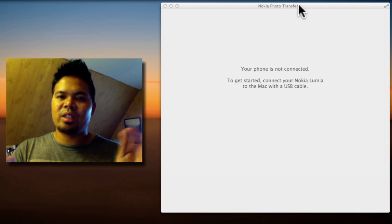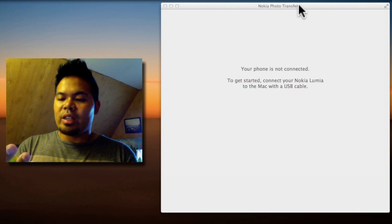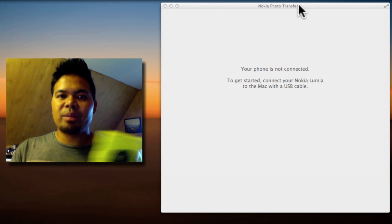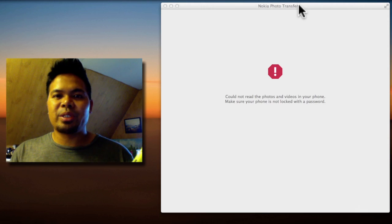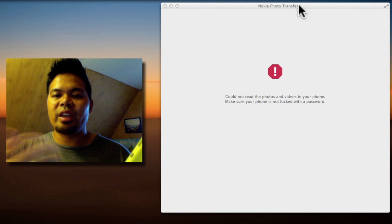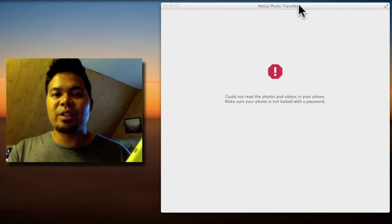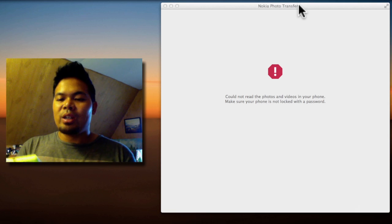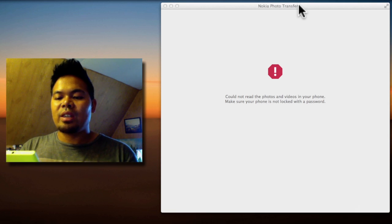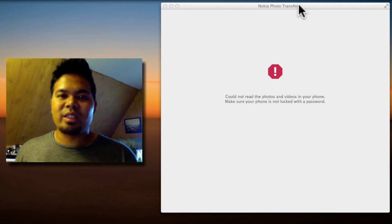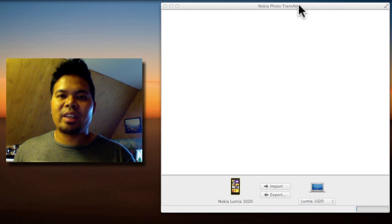Also what's interesting, let me just disconnect it real quick, is that if you connect your USB cable while your phone is password protected, the application will say you can't read the photos and videos because it's password protected. So you need to enter your password before it shows you your content. So that's very secure, I like that.